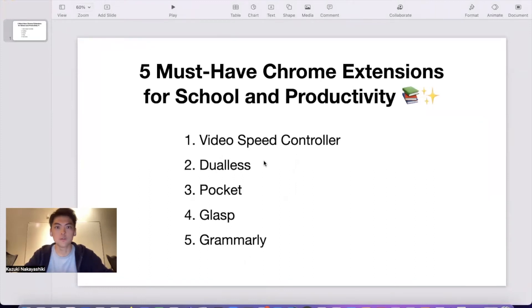Hi everyone, thank you for watching the video. Today I'm going to show you five must-have Chrome extensions for school and productivity.